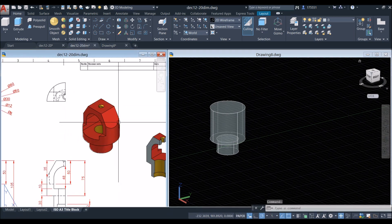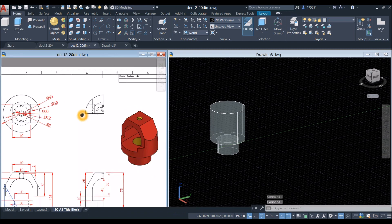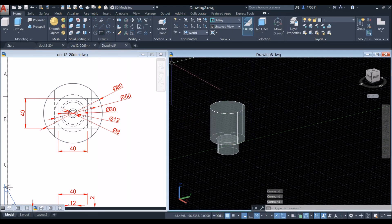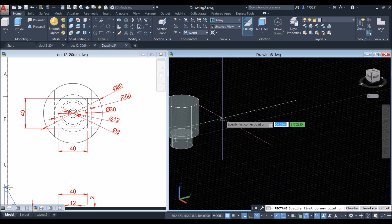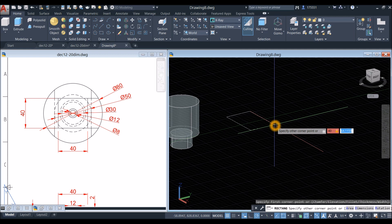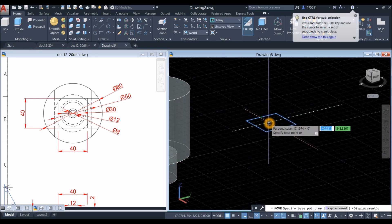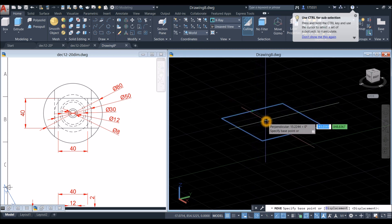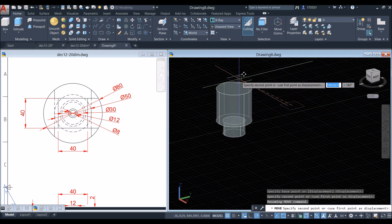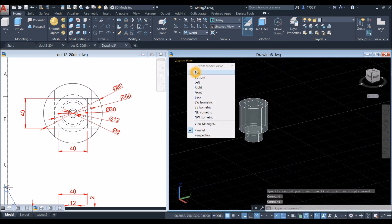Now I'm going to draw a square and attach it to the very top. The dimension is 40 by 40. Select the rectangle command from the draw panel and enter 40, comma, 40. Move this one — right-click, move — and track the green dash line. From the midpoint, you're holding the center of the object; attach it to the center on top of that cylinder. Bring this drawing to top view.